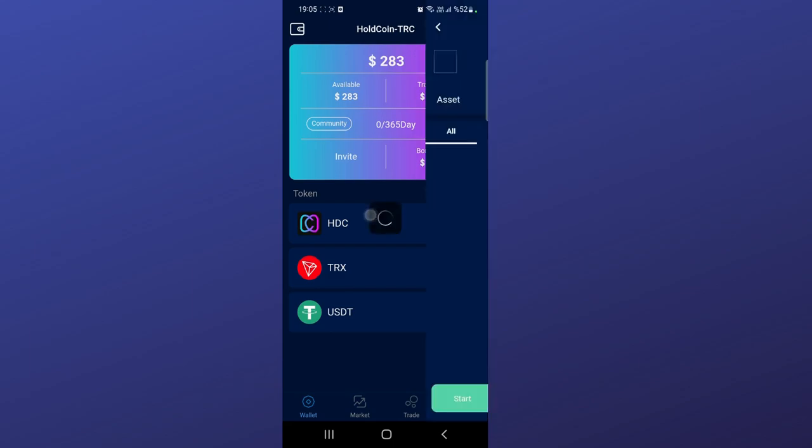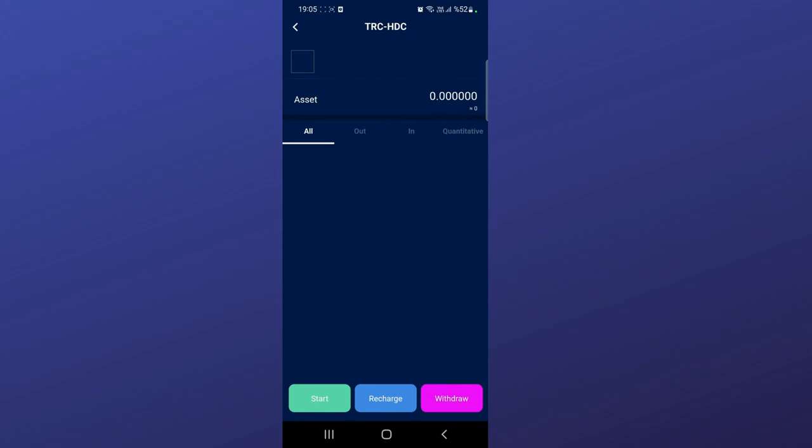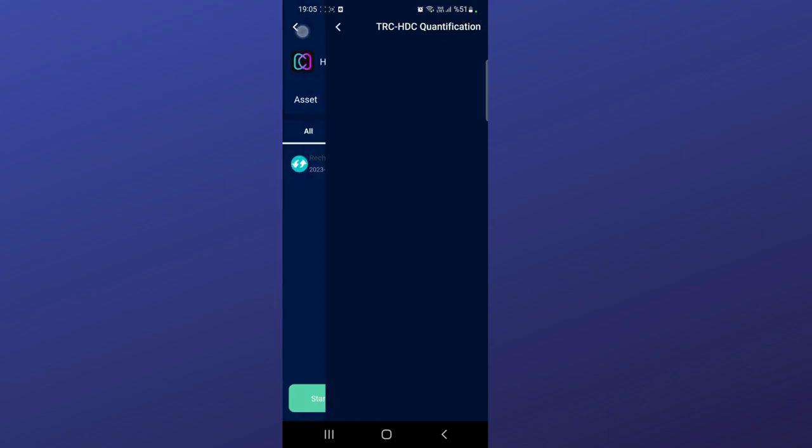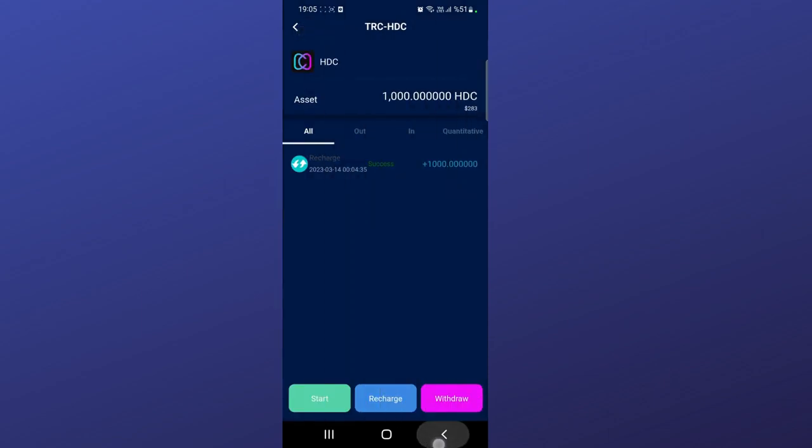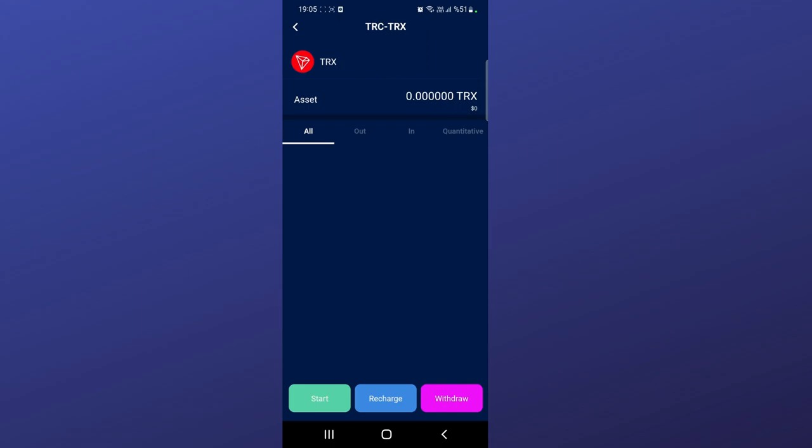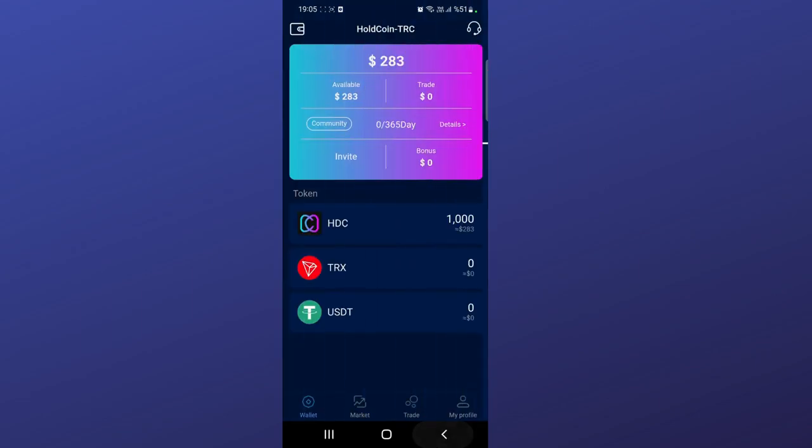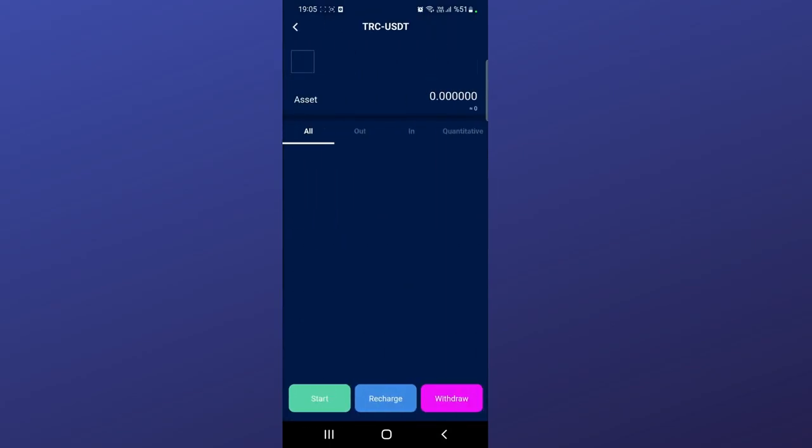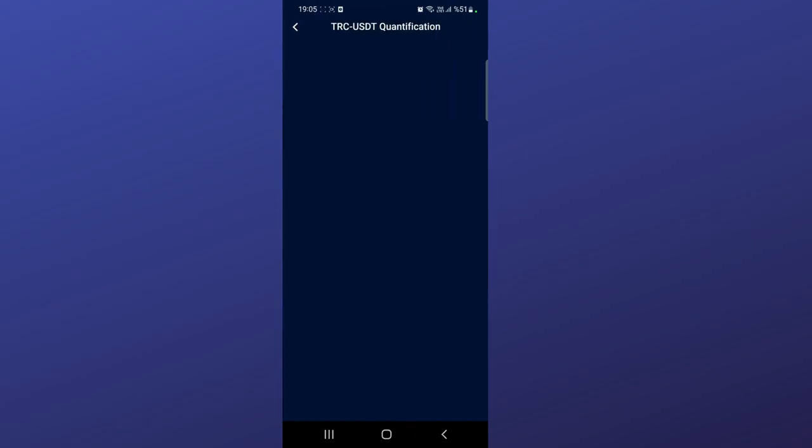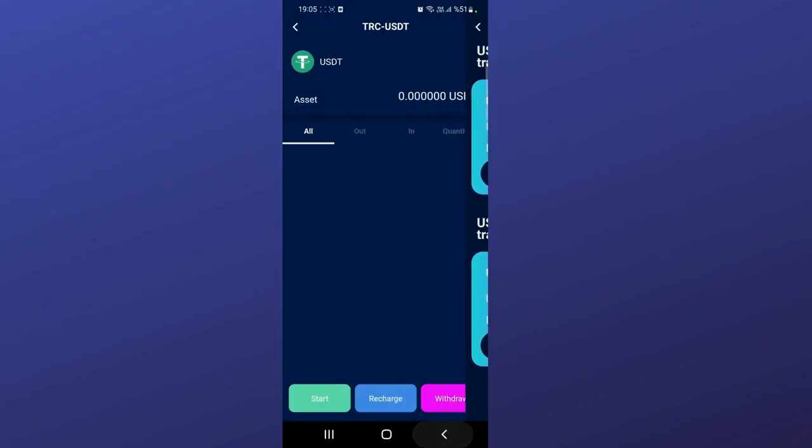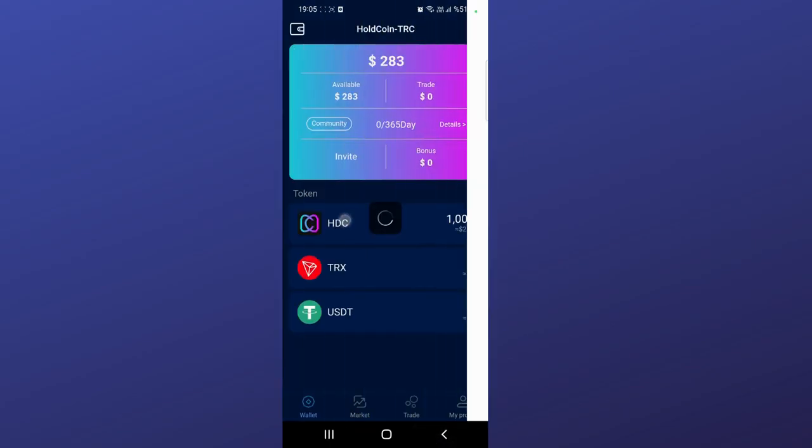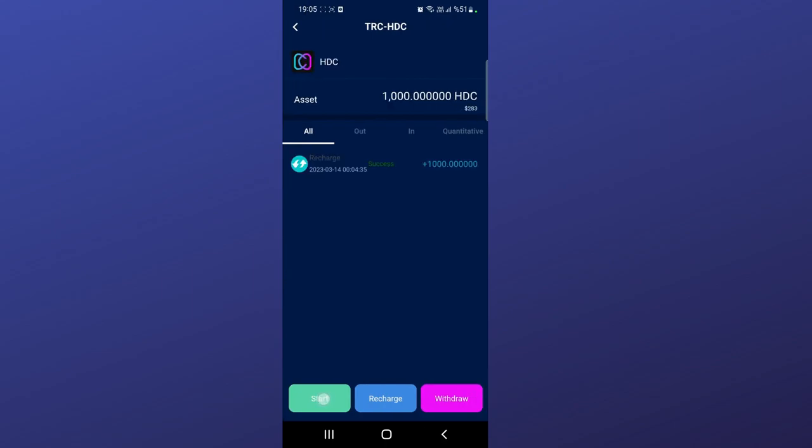For Hold Coin, you can check the details, recharge, and withdraw Hold Coin. If you click start you can start the product. You can check TRX and USC also. There are two methods for TRX investment, and your income rate is right there. USDC is also available - you can check the USC details. Hold Coin will be added soon.